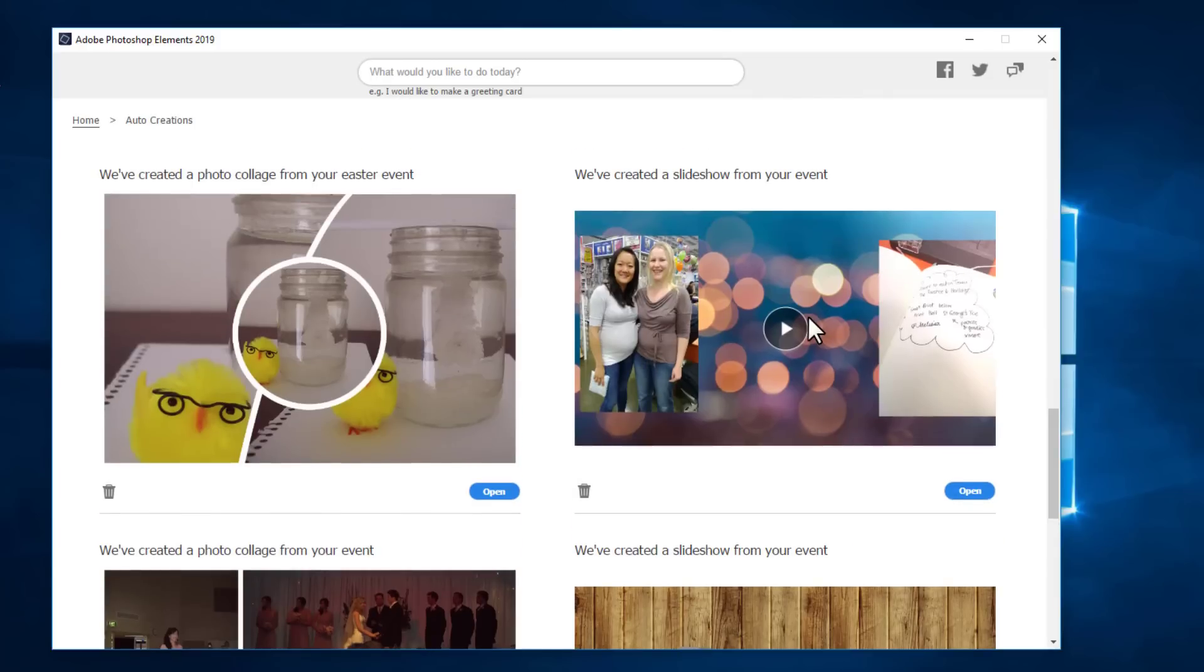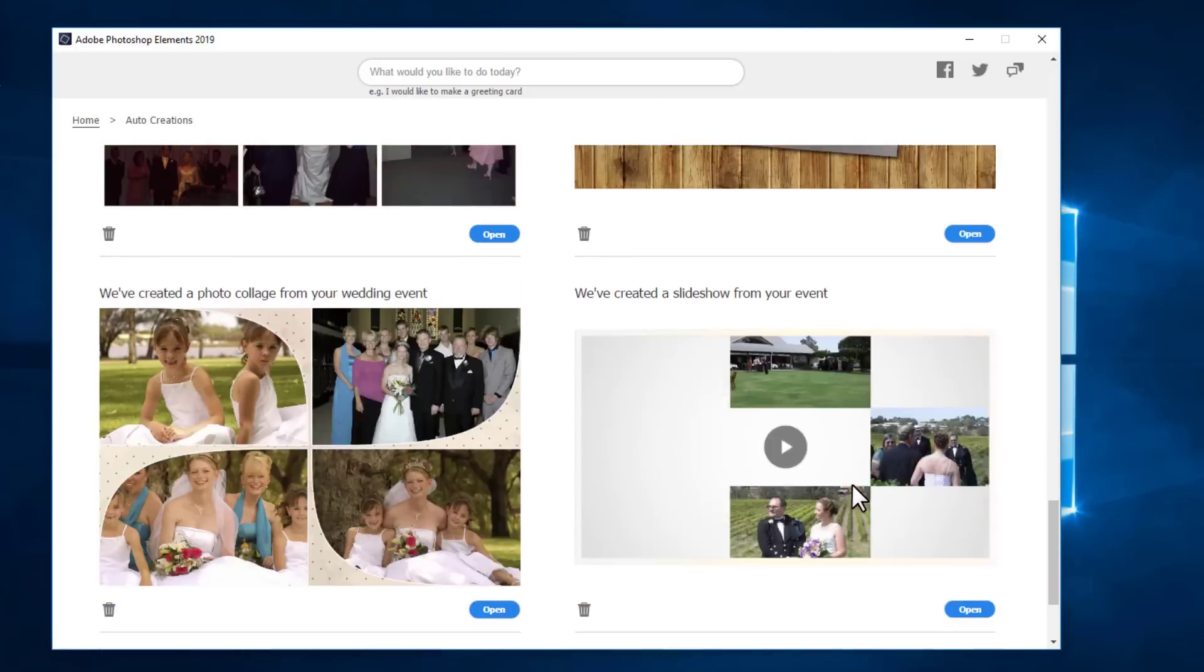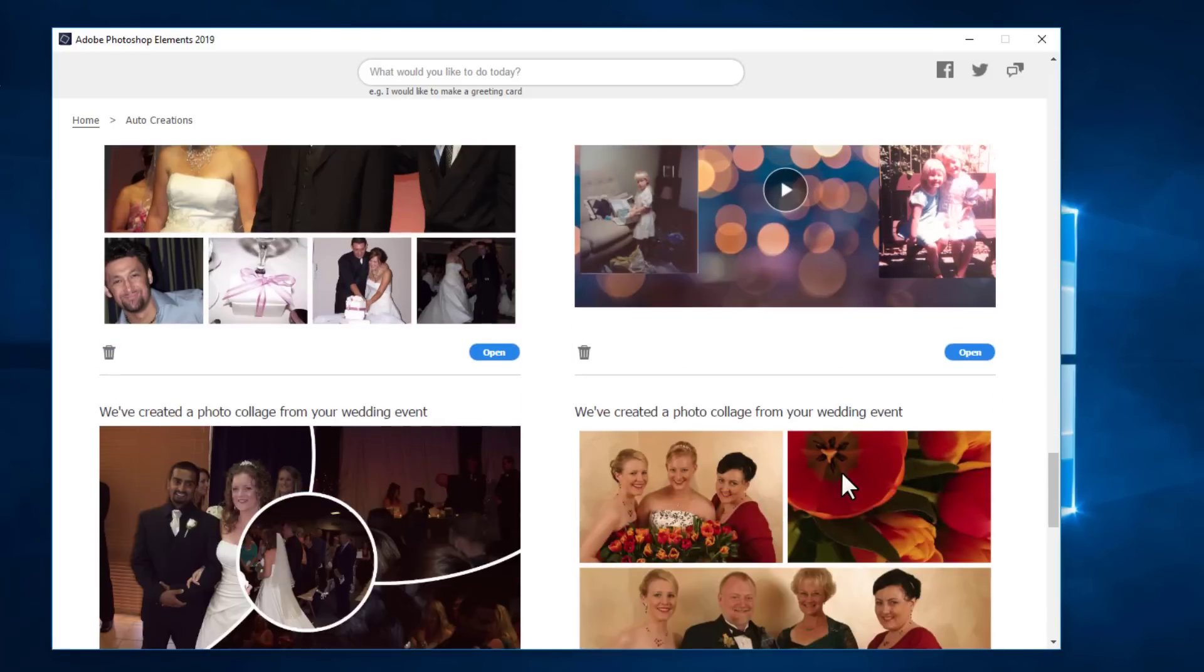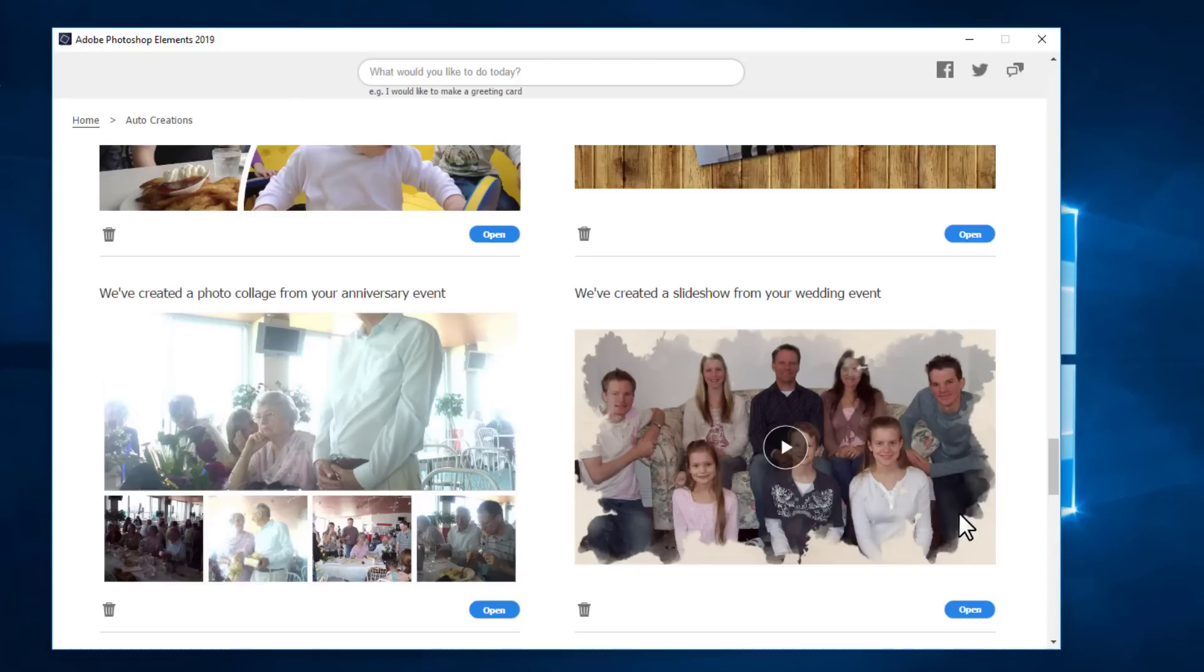So let's view all the auto creations. They've created a slideshow from me meeting Amy Tan and all of these auto creations were made without any input from me. Photoshop Elements will leave them there for a couple of weeks, but eventually if you don't save them they'll be replaced by new creations.